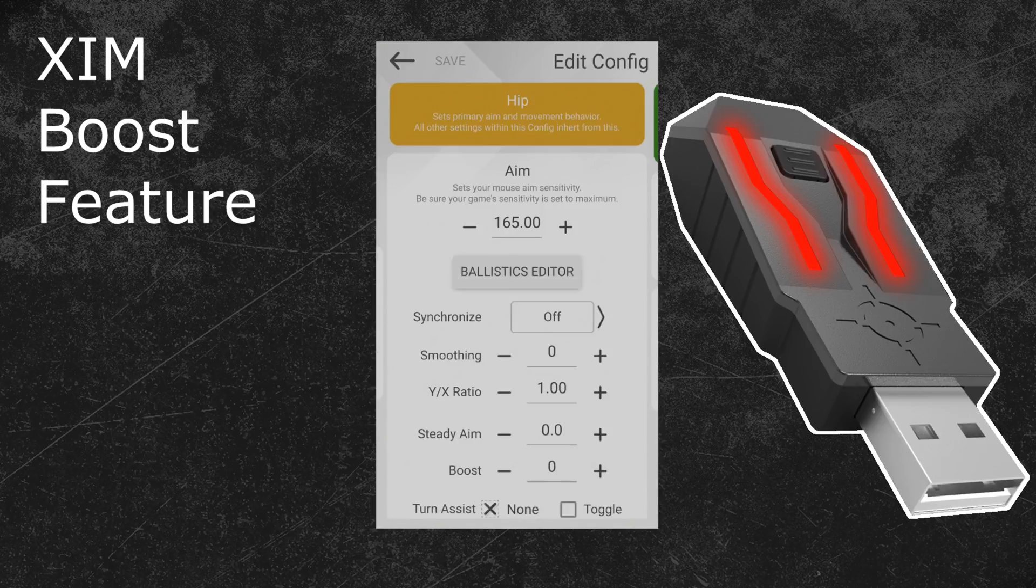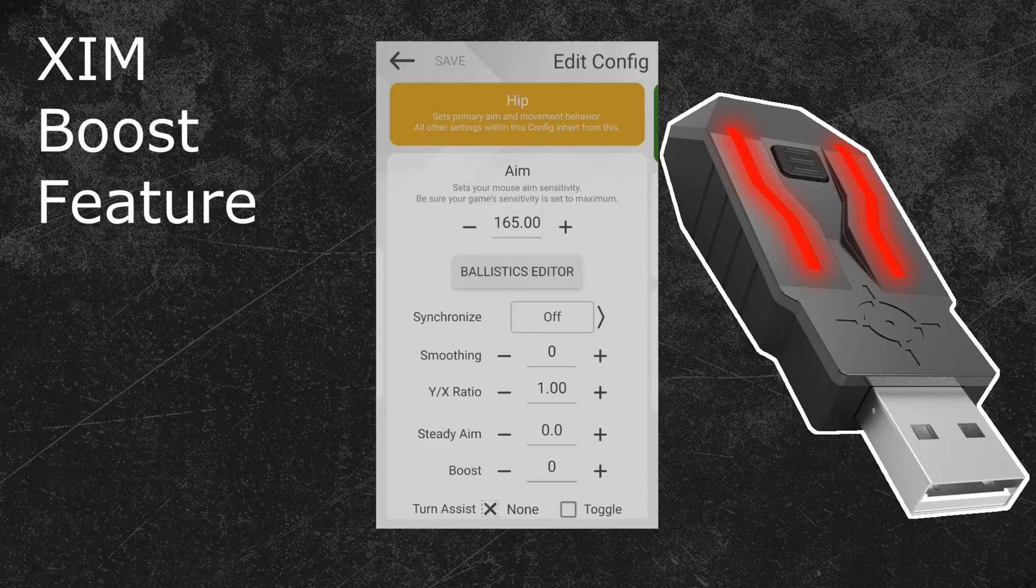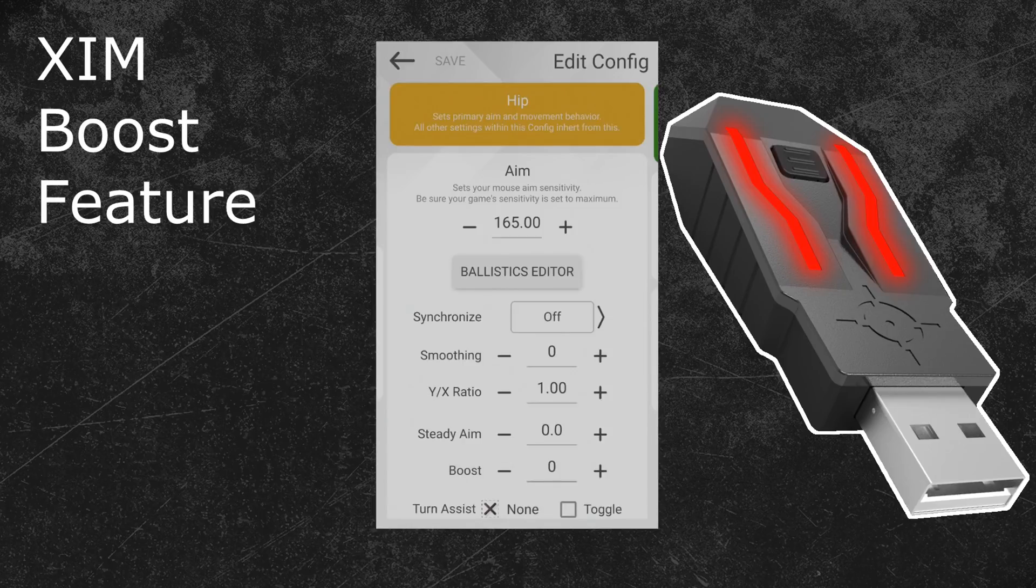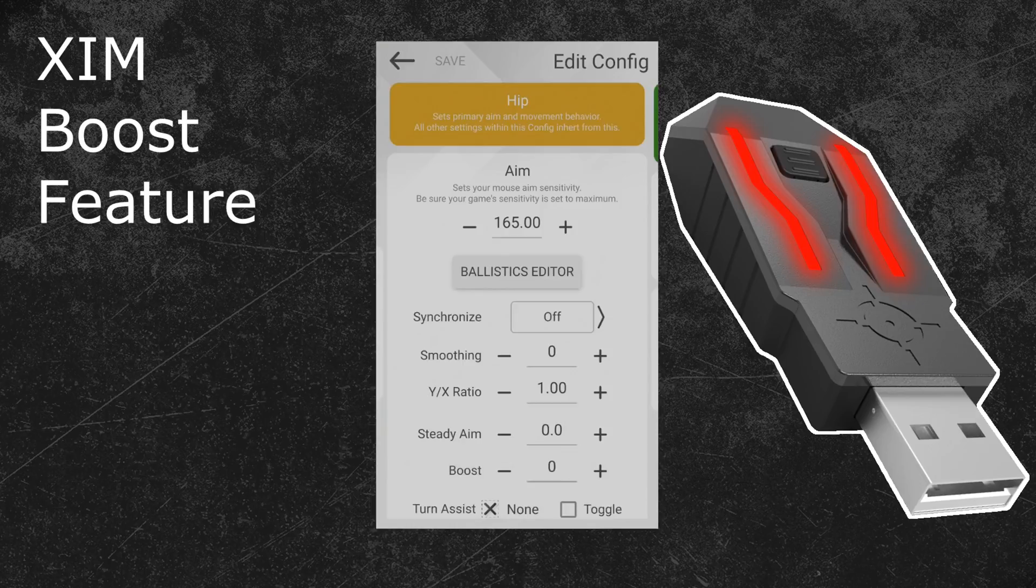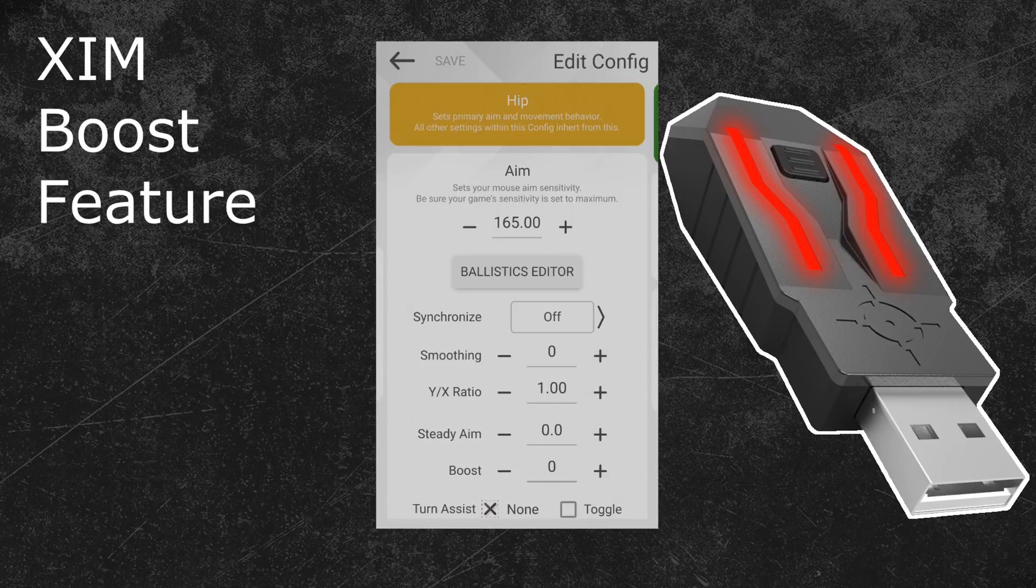You can now find it near the bottom of the advanced settings. If the feature isn't listed in the advanced options, then you have to update your XIM firmware and manager to the latest version. You can download these updates from the XIM forum. In the video description you can find a download link which also includes a step-by-step guide on how to update your XIM firmware and XIM manager.